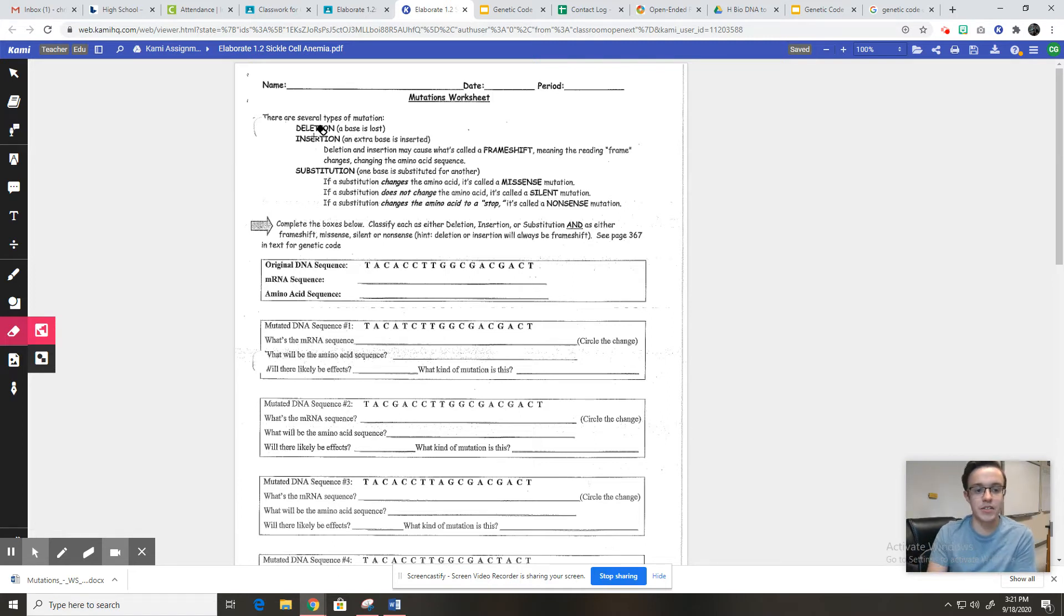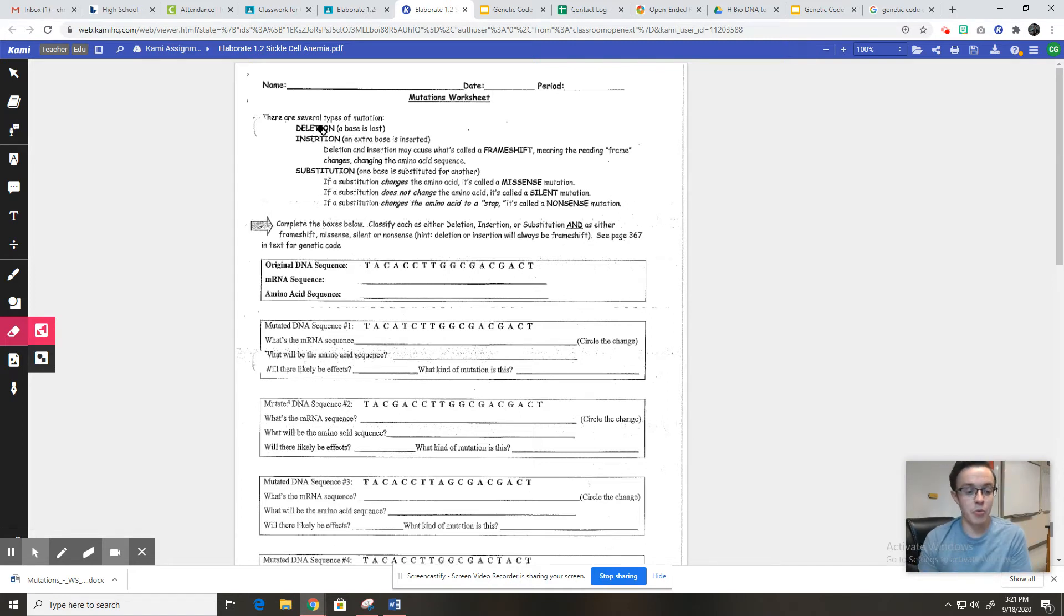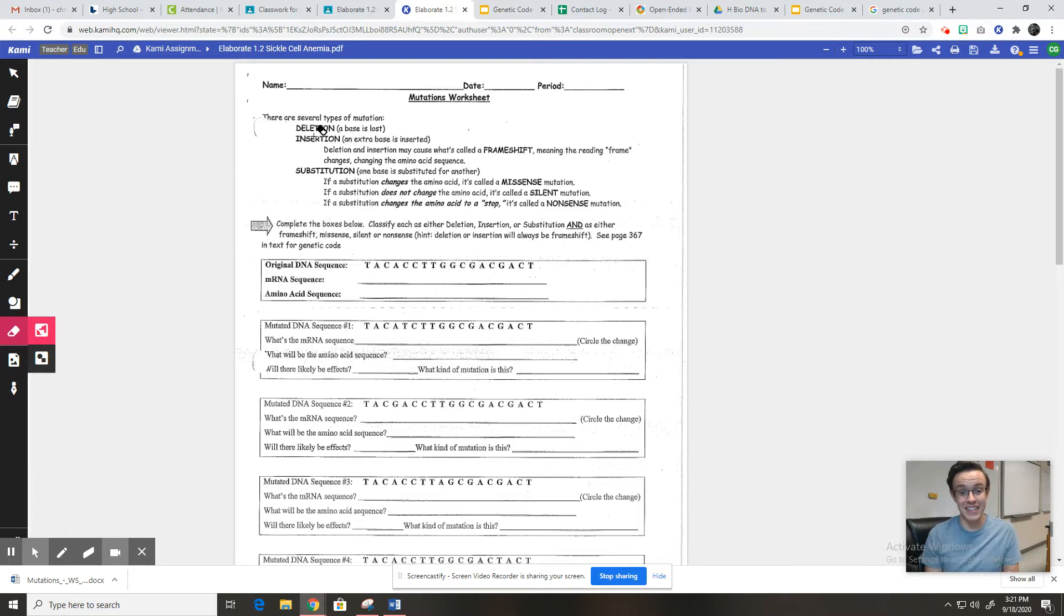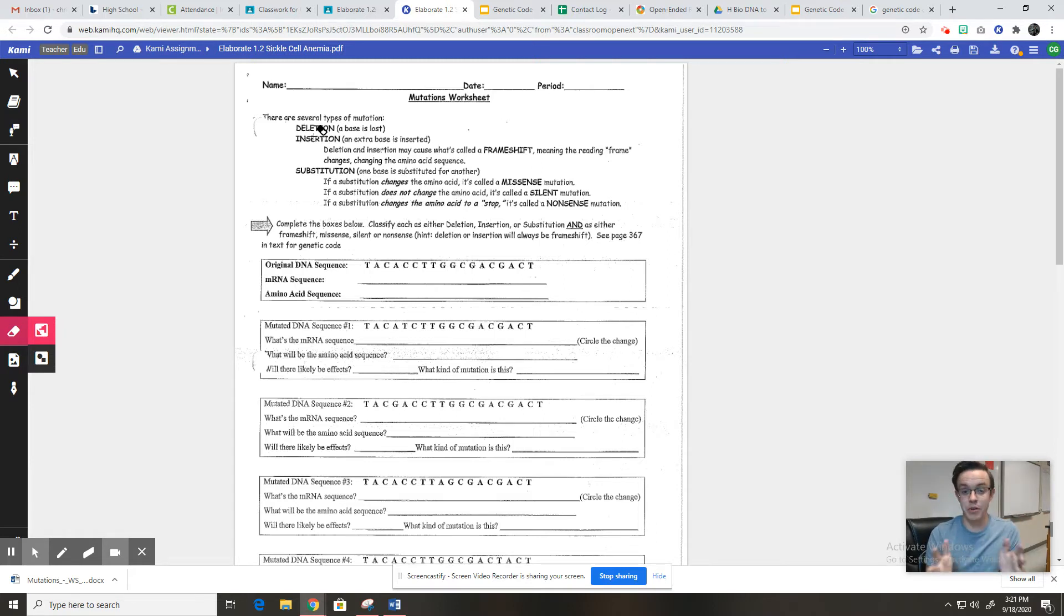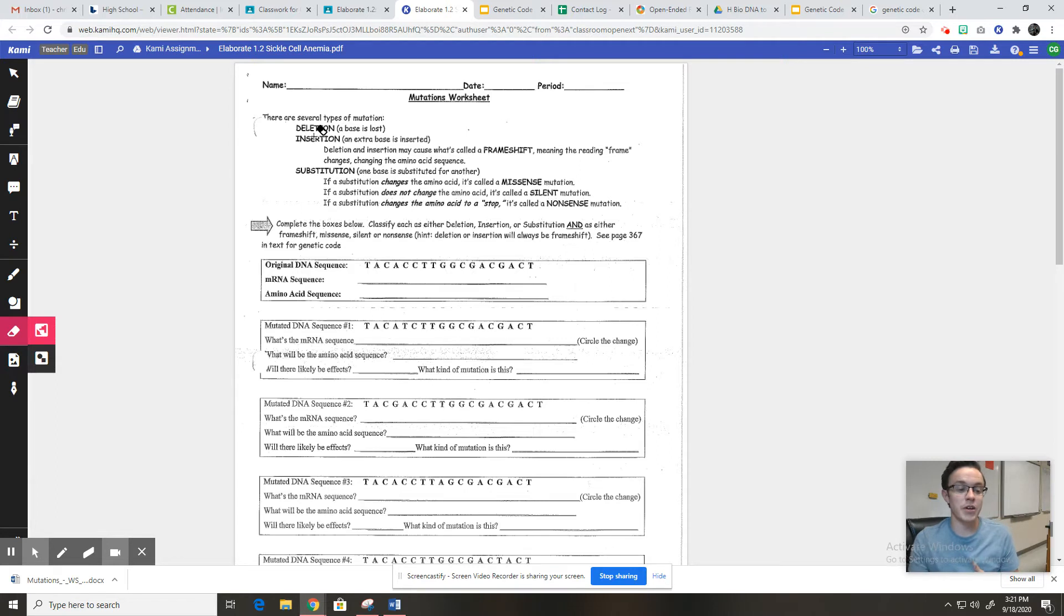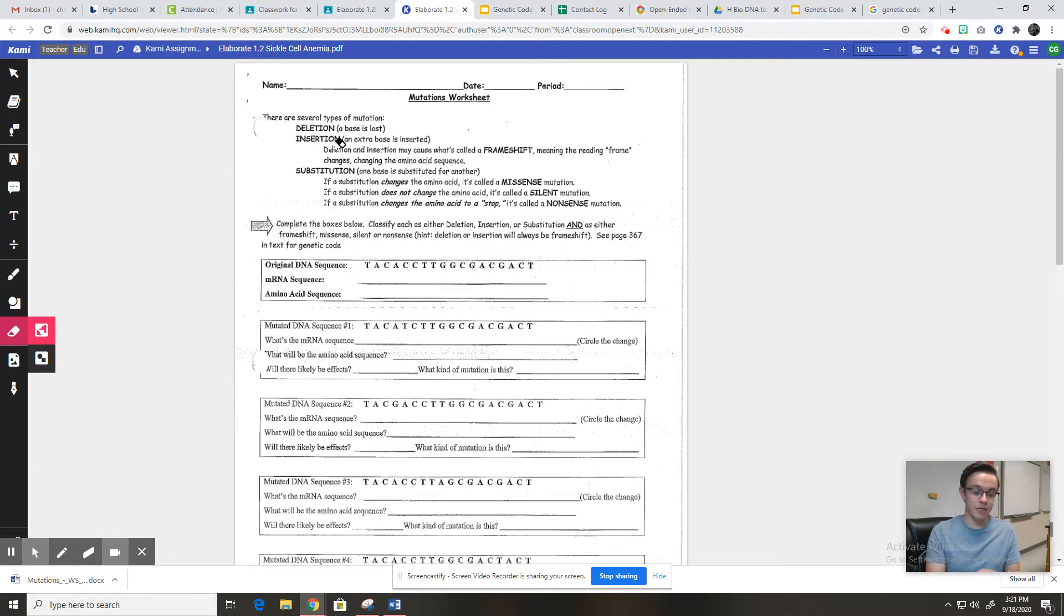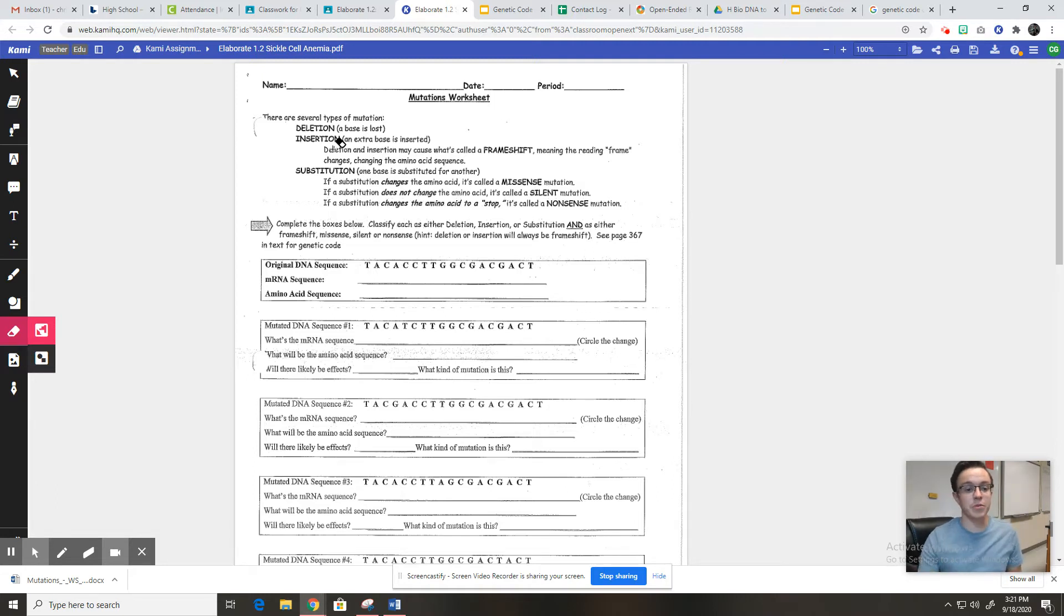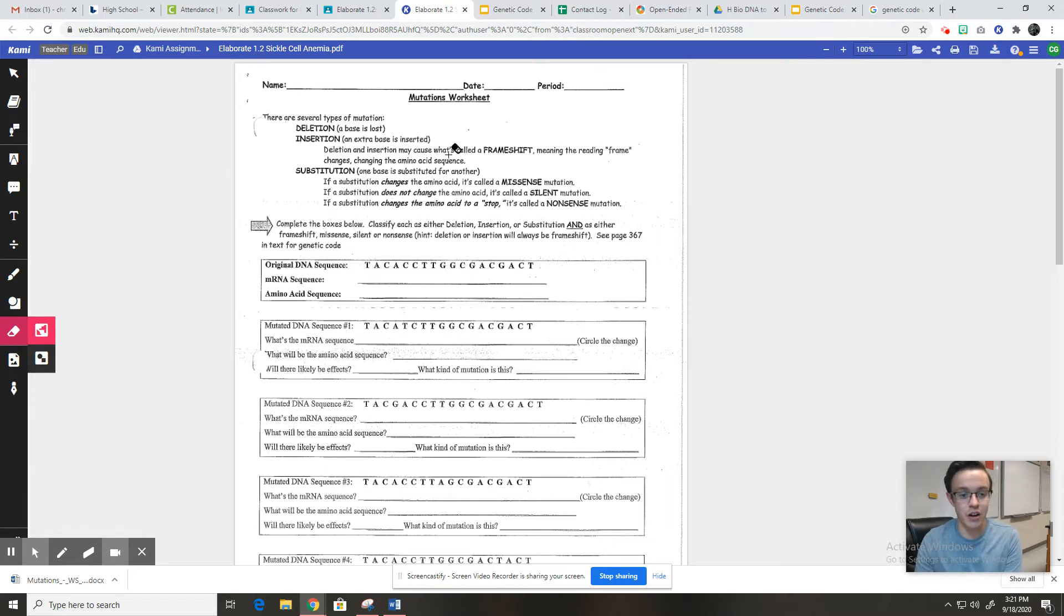So there are a few types of mutations. One is called a deletion and that is when your RNA is transcribing your DNA, when it's being copied down, it leaves out a letter or it deletes a letter. And so that causes a pretty big issue. We call that deletion. Insertion is where instead of accidentally deleting a letter, it accidentally adds in a letter that wasn't there before. And so that causes pretty big issues.